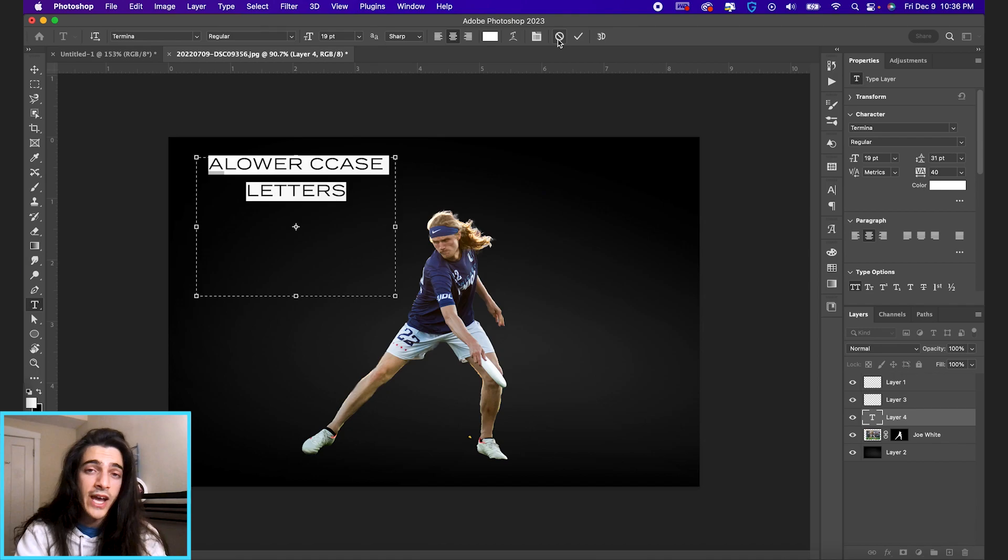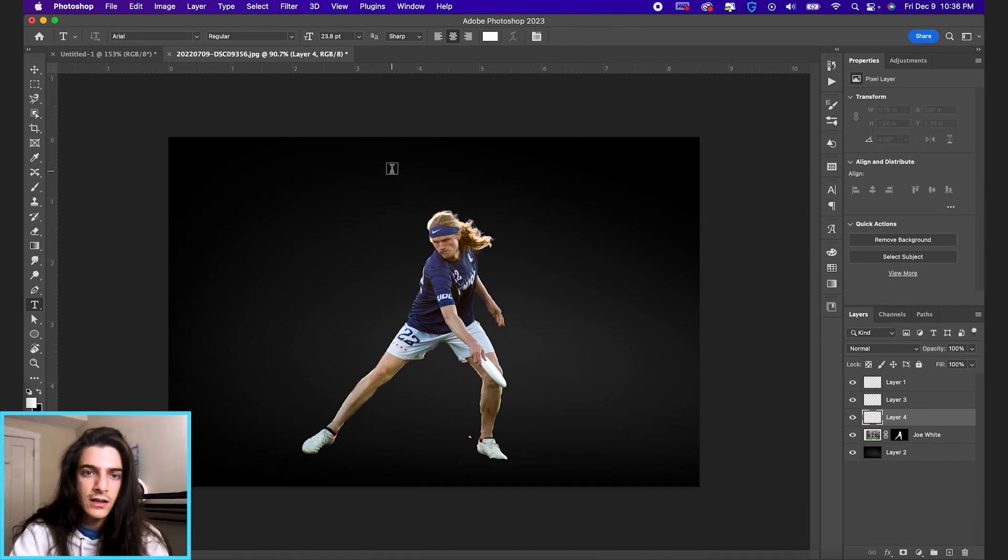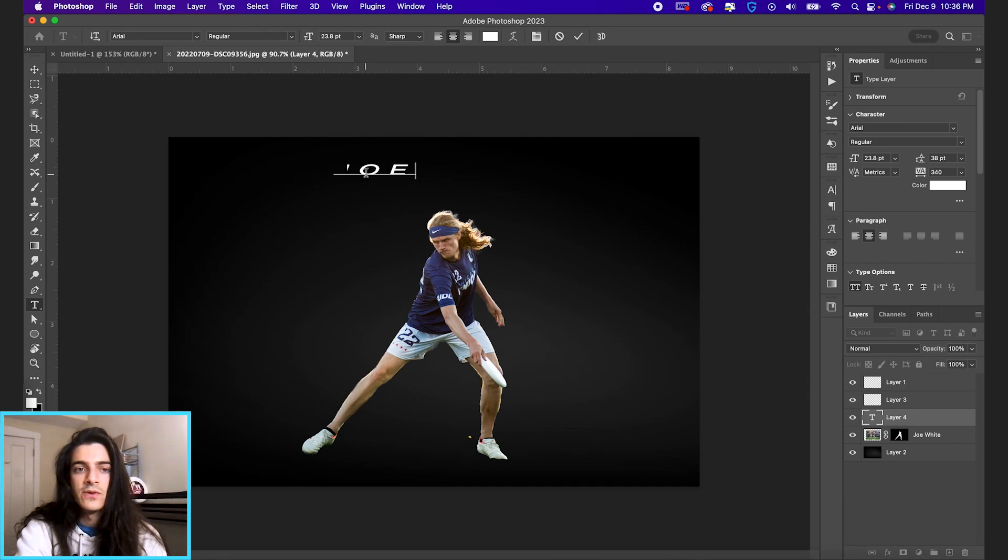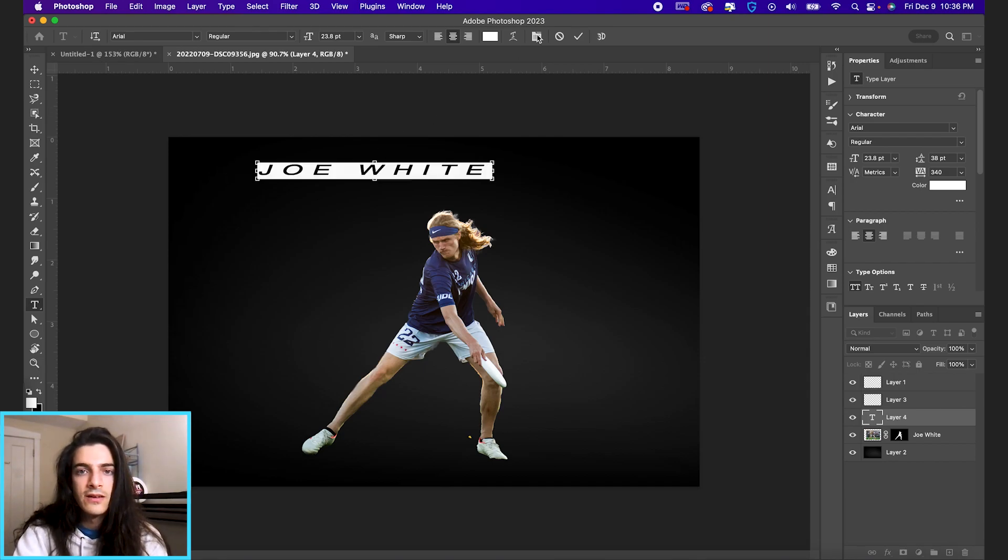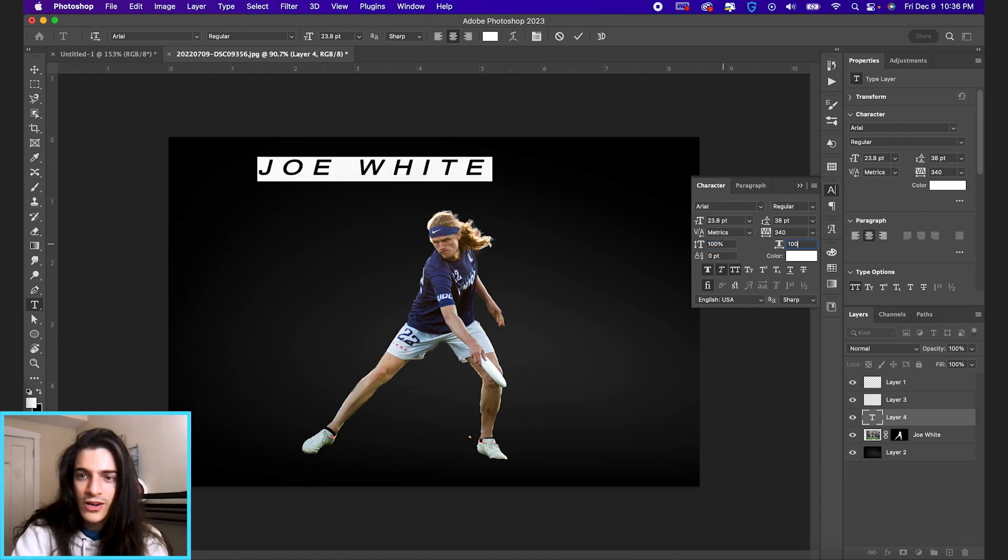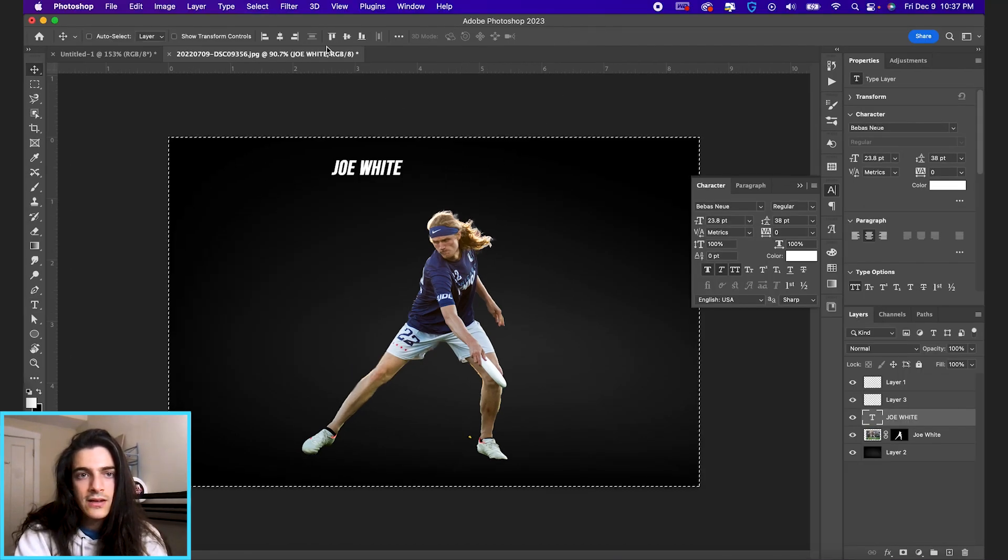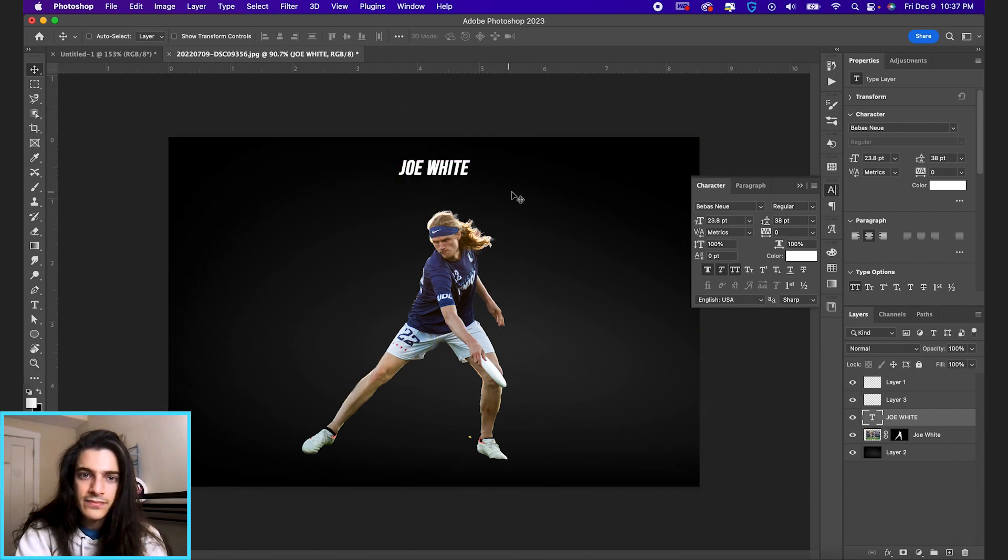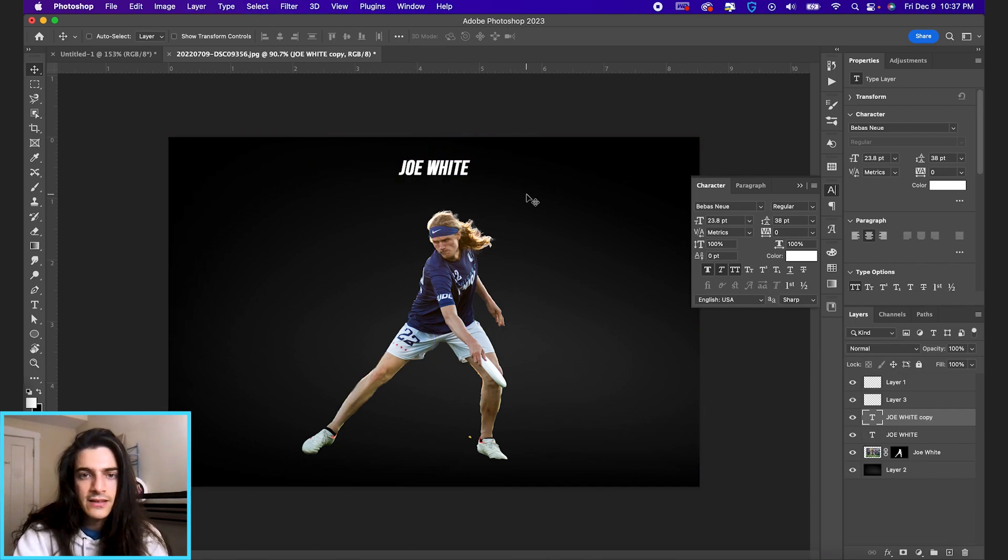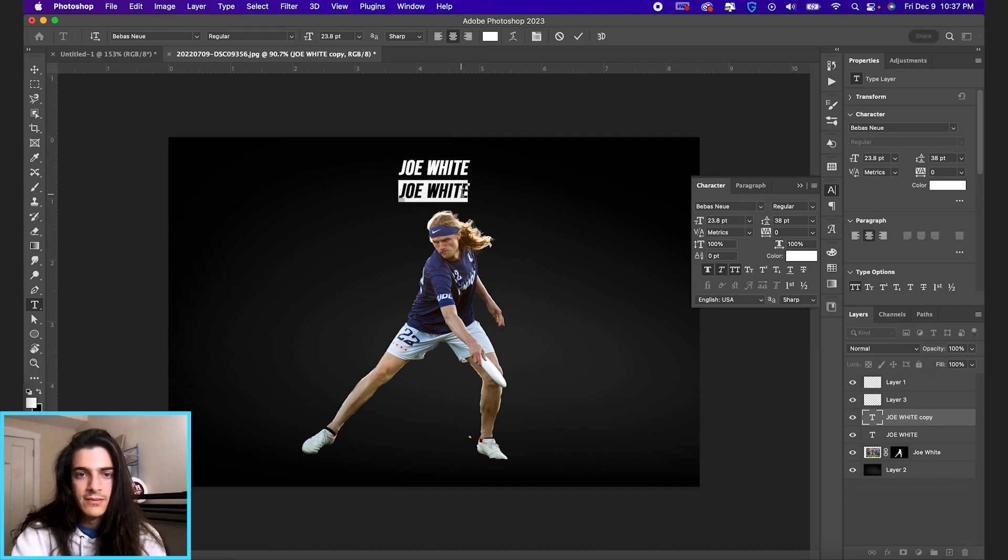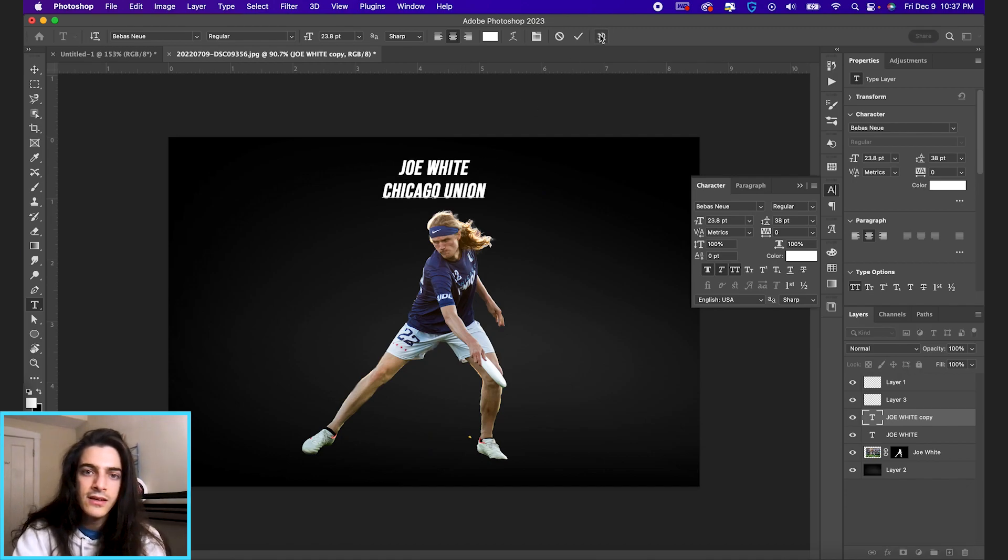You also don't have to do a text box. You can just click anywhere and it'll just make a line of text. So if we just want to write out Joe Wyatt. Sorry, my font is all wonky to start out. Yeah, that's kind of a cool look. I'm just going to center that. And you can duplicate the layer. I'm moving it down. Chicago Union.